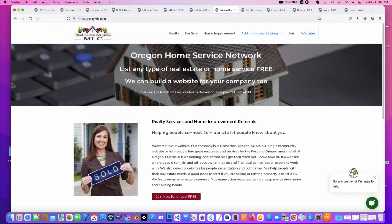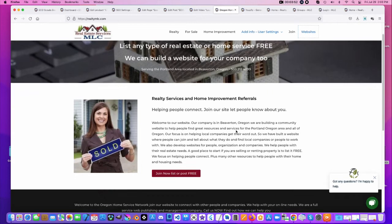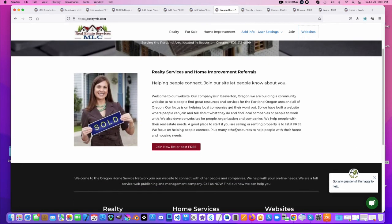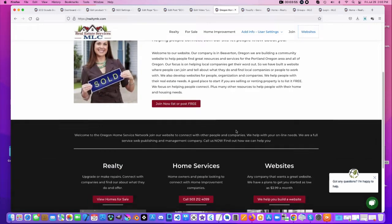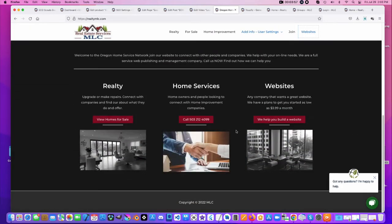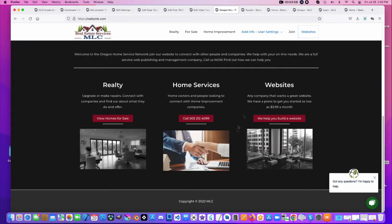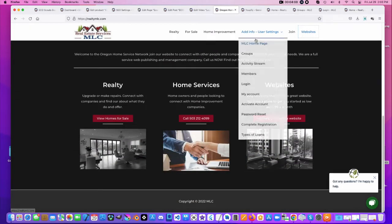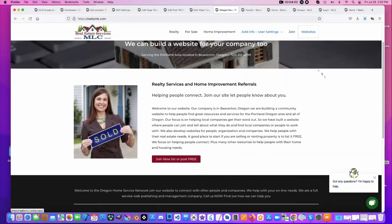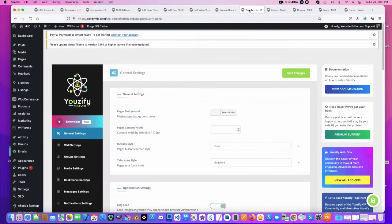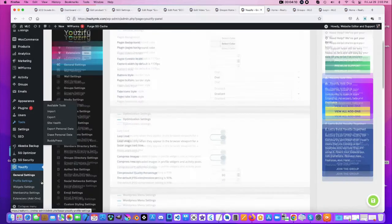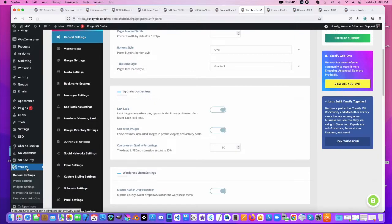the person wanted to create like an interactive community where people can list their listings and their information. So there's a plugin for WordPress called Usify.